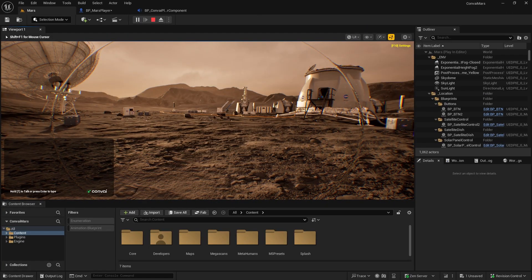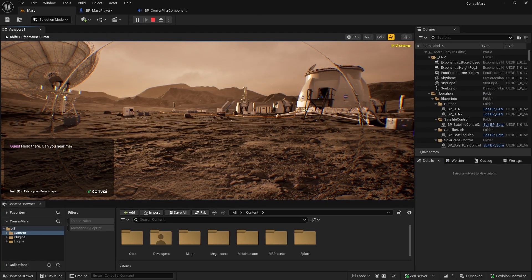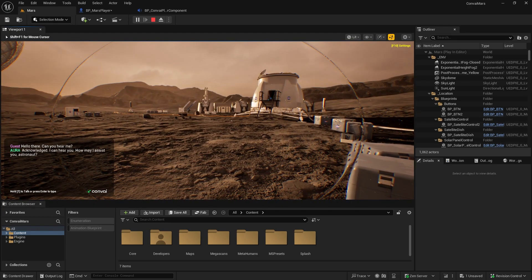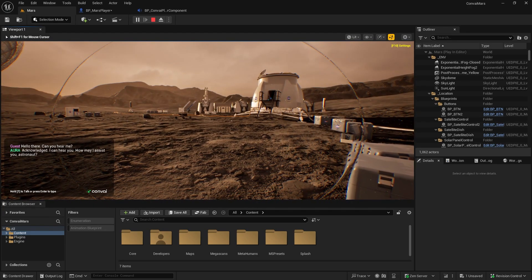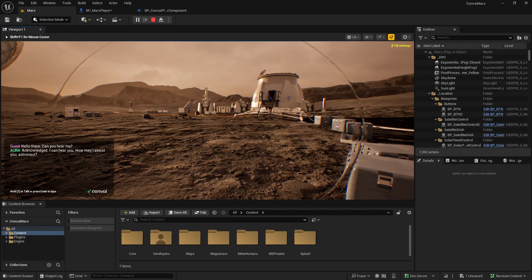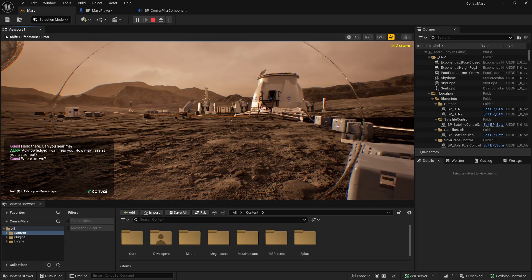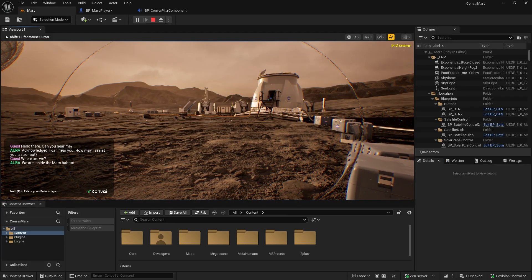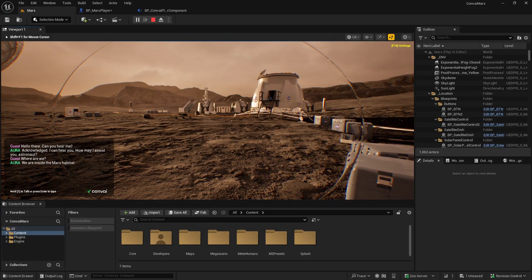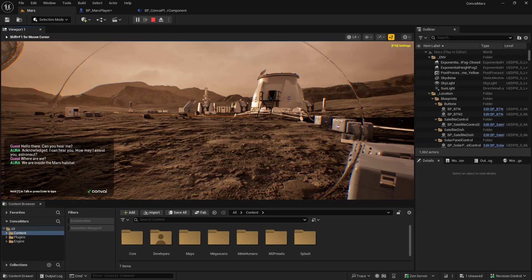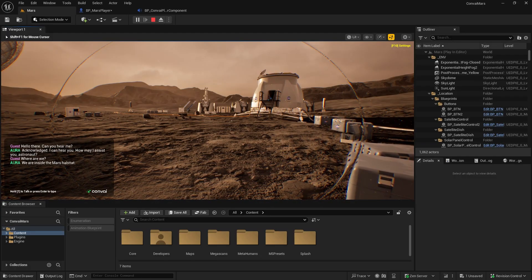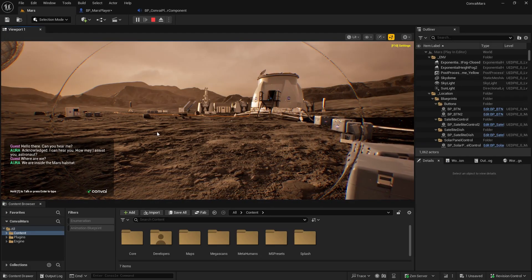Now let's give it a quick test. Hello there, can you hear me? Acknowledged. I can hear you. How may I assist you, astronaut? Where are we? We are inside the Mars habitat. You probably noticed that I was holding down the T key to talk. That's push to talk.